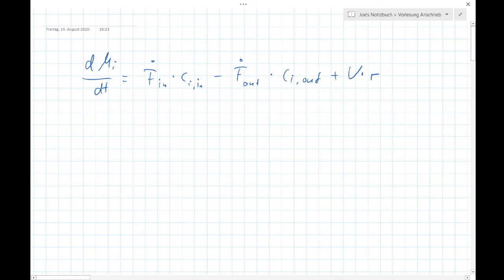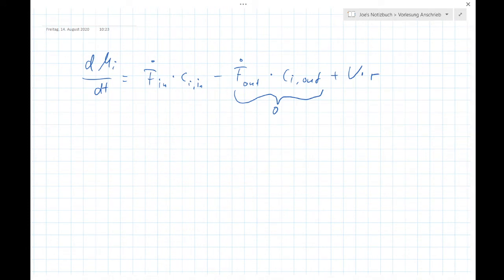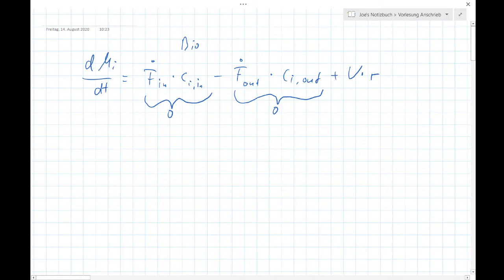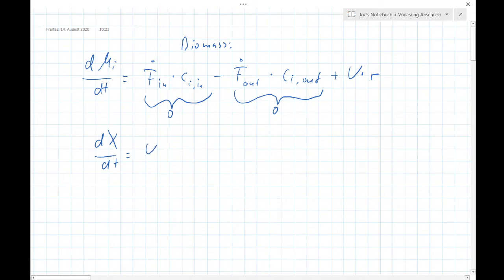Now what about our biomass? F_out is zero, so that term is zero. And usually we don't pump biomass into a fed-batch bioreactor — we pump in medium — so the inflow term for biomass is also zero. Therefore, d(V·X)/dT equals V·r_X, and r_X as always is µ times X.